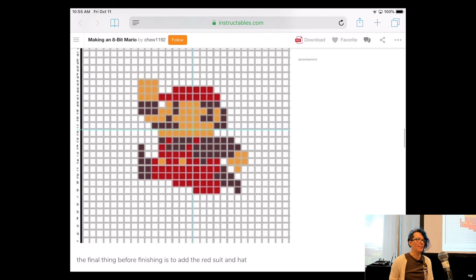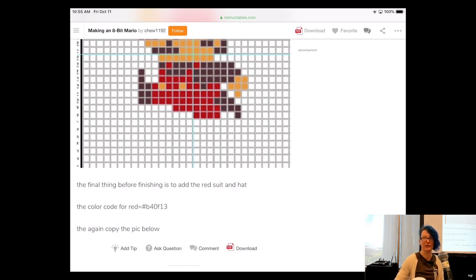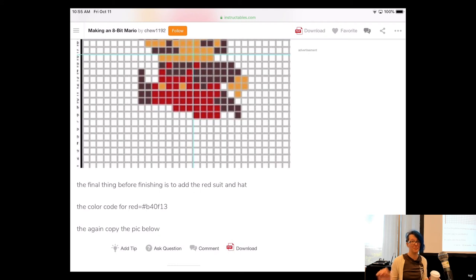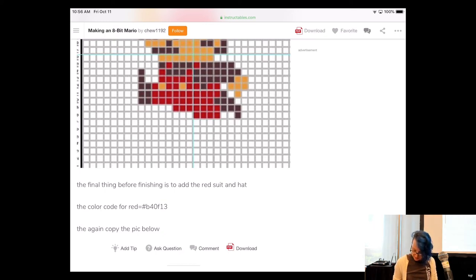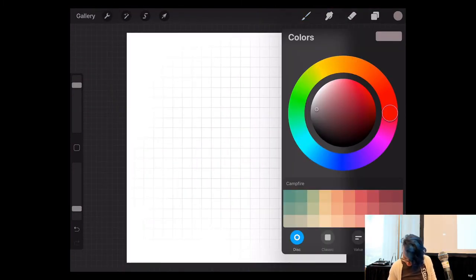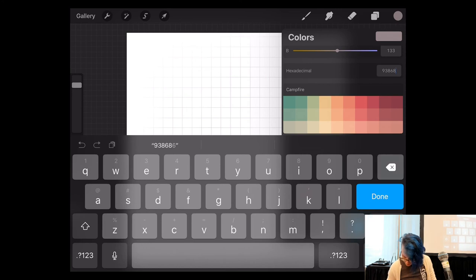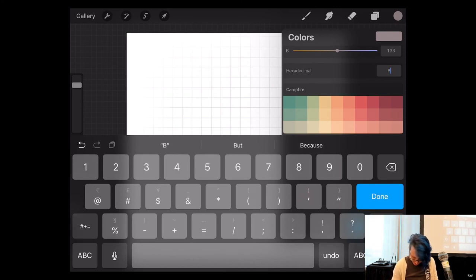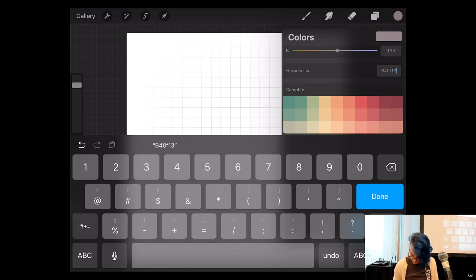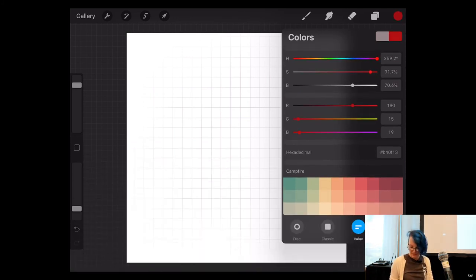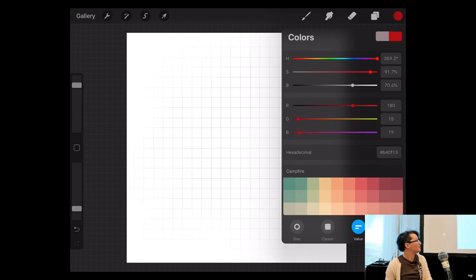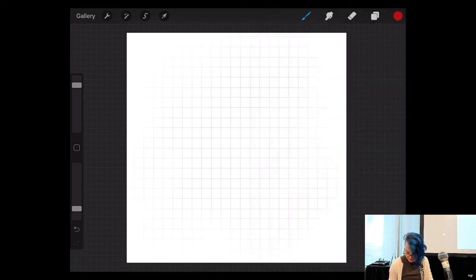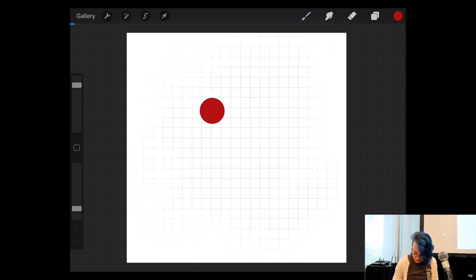So I'm going to go here. I've got this 8-bit Mario character that I found. I even have the hex code colors on this. You can Google that. You can Google your favorite 8-bit character and Google hex codes. You can probably find something. So the red for his hat and his overalls is B40F13. So we're actually going to use that.